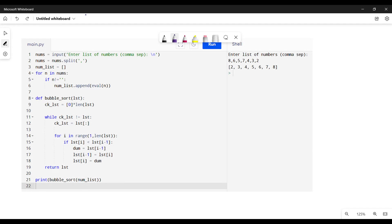For example, you have a list of numbers a, b, c, d, e. What bubble sort does is it starts checking two consecutive values and goes from one side to the other. If a is greater than b you swap it; if a is less than b you leave it as is.